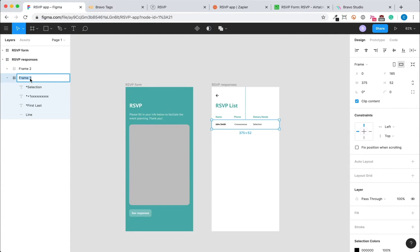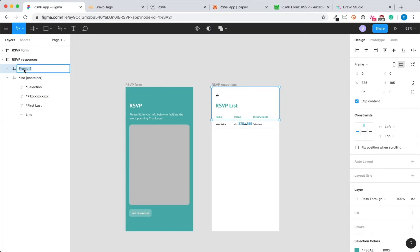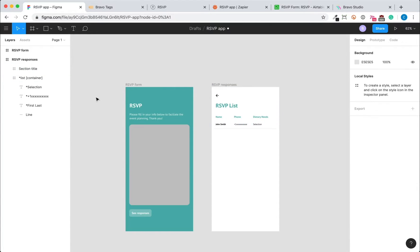And then I'm going to change the name of the frame container to list container. So that later in Bravo Studio, when I connect my Figma elements with the Airtable elements, it'll be easy to identify.